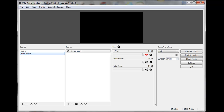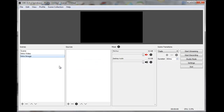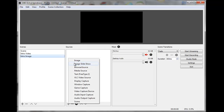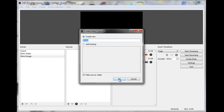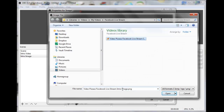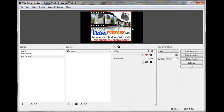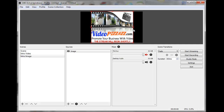Now let's go back and create an image intro scene. Click the plus sign and call this 'Intro Image,' click OK. Make sure the intro image scene is selected, come over to Sources, click the plus sign, click on Image, click OK, then browse and find the image — I'll select this 'Video Pizzazz Facebook Live Stream Intro Image' and click Open. Click OK, then stretch it out so it fits from top to bottom. That'll be my image.